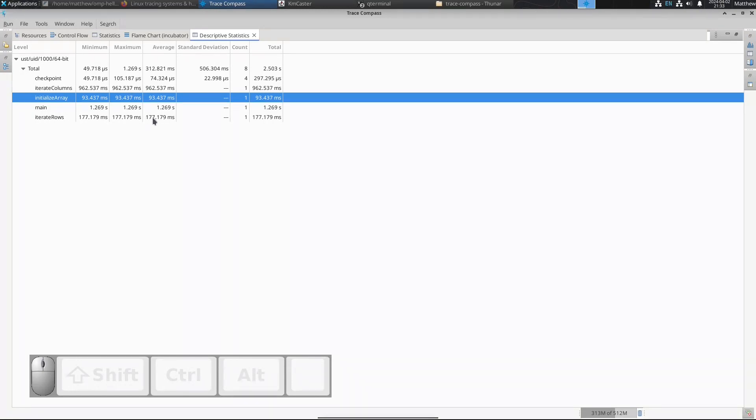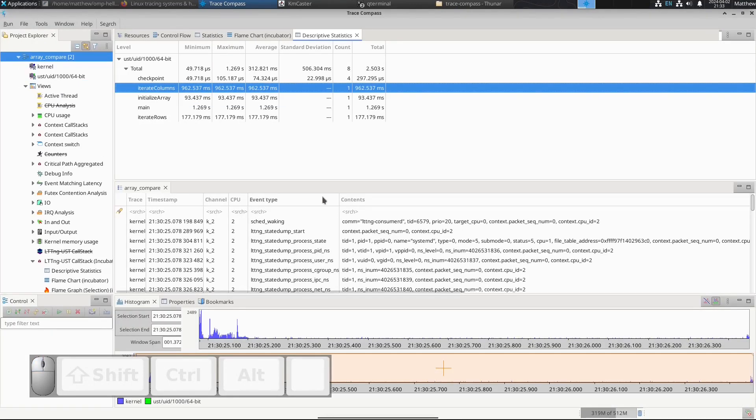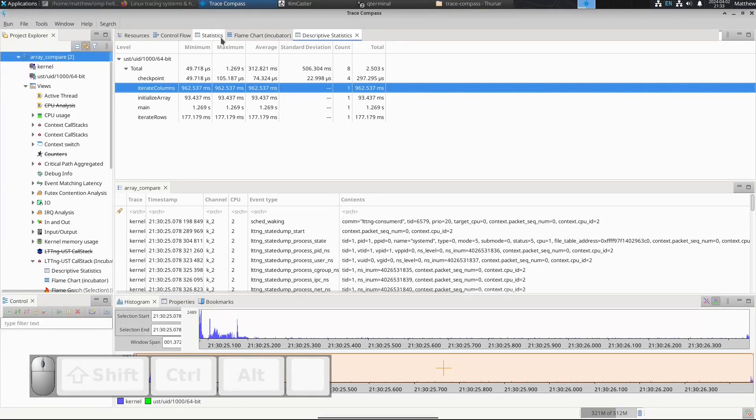Iterate on the rows 177, iterate on the columns 962. I find that to be very fun and I want to show how fast it is to trace compared to just instrumenting the code yourself.